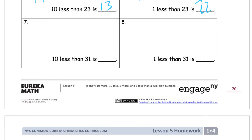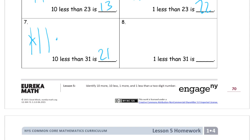Ten less than thirty-one — so start with thirty-one and then make it ten less: ten, twenty, thirty, one. Ten less means we're going to cross out a ten and see what's left: twenty and one more — twenty-one. And one less than thirty-one — so we need ten, twenty, thirty, and one. Cross out the one because it's one less, and then we just have ten, twenty, thirty.